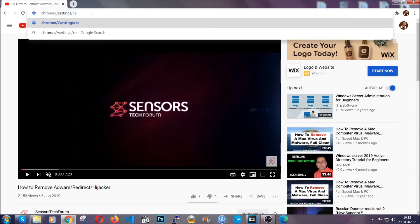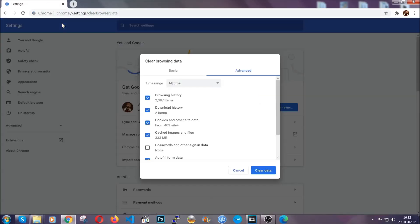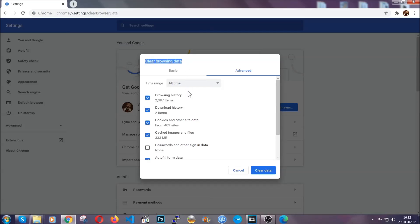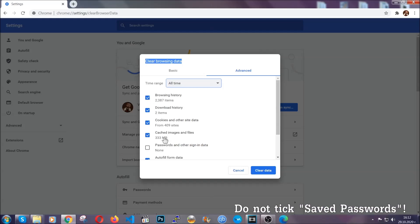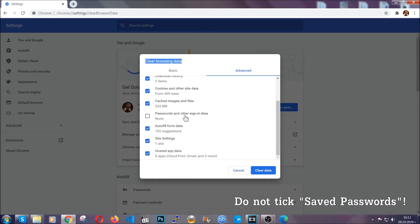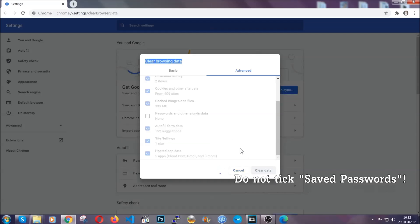This will open the clear browser data window, which when you open it, you're going to select on the time range all time. And when you do that, you're going to tick everything besides passwords and other sign-in data, and then you're going to click on the clear data button. Easy as that.